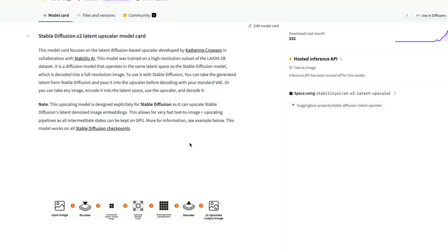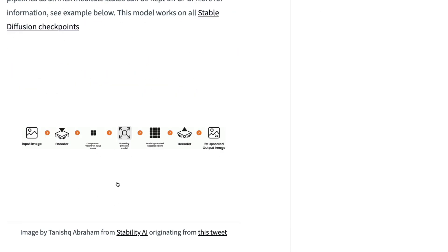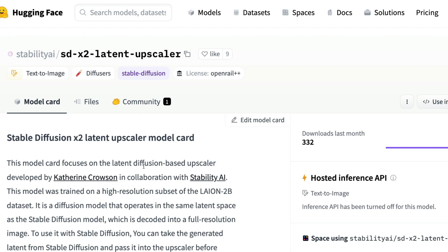This upscaler works in the latent space. The Stable Diffusion team trained a new model with high-resolution images using the high-resolution subset of the LAION dataset. That model and existing Stable Diffusion models share the same latent space. So you can take the latents generated from your prompt, send them to the upscaling diffusion model, get the upscaled latents, and decode them using your VAE decoder to get the upscaled image.